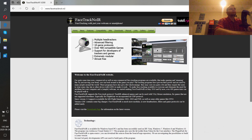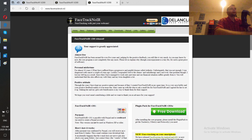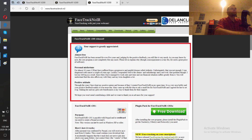Basically it supports any third-person or first-person game where you can turn your head anywhere. When you are on that website, go to Downloads and you will see FaceTrackNoIR version 200. Click on that and you get to the download page. You will have a message from Wim — he is the creator of that program. Read the message and get the program, then install it.